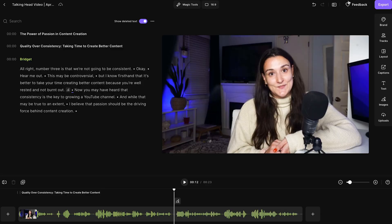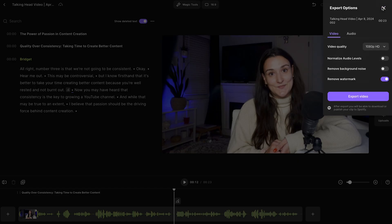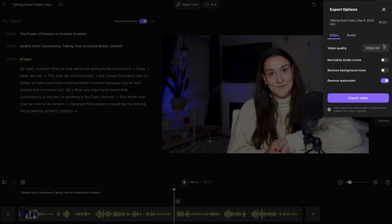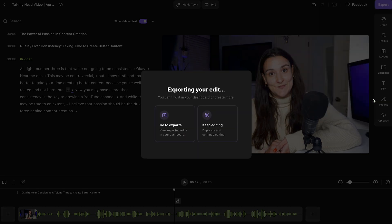When you're ready to export, just hit the export button, and you can export in up to 4K. This video will be ready to download from your studio's dashboard shortly.